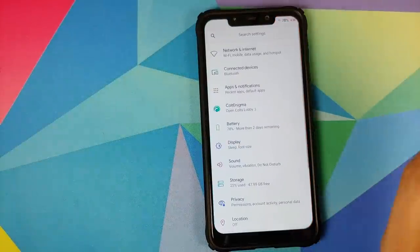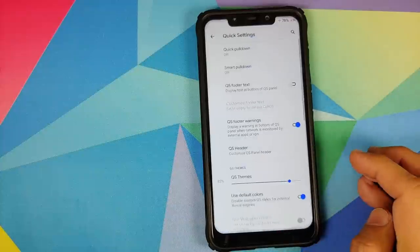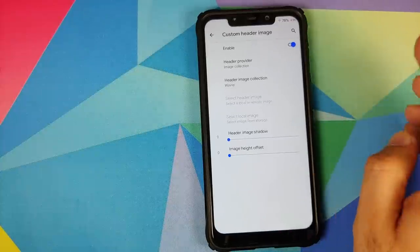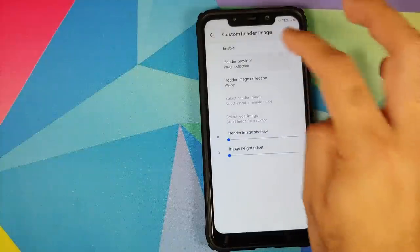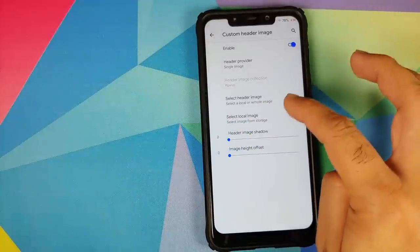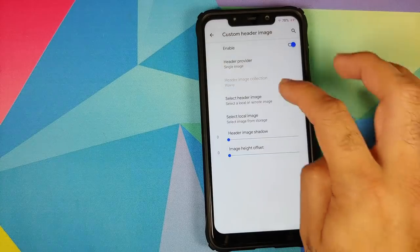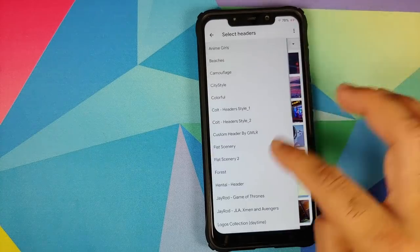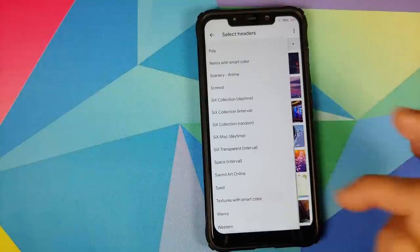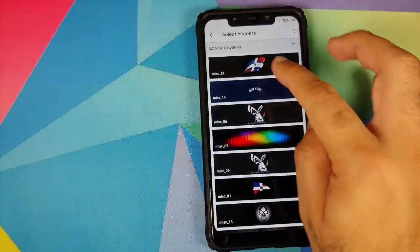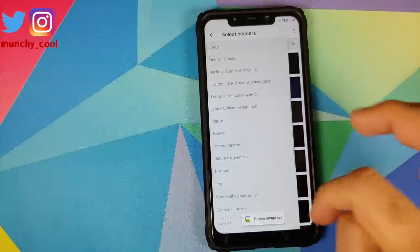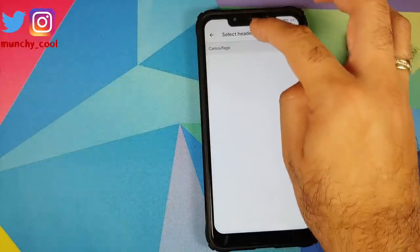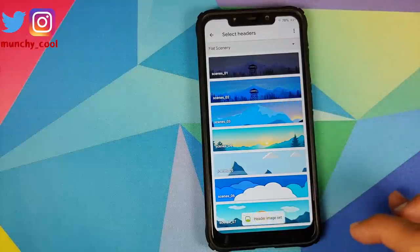Not only this, you can also customize your quick settings. Go back into Colt Enigma, status bar, quick settings customizations. Here it is, you can use custom header image. Either you can use a header provider as an image collection or if you prefer a specific image, select single image over there. You can select any local image from your storage or you can choose from the different collections which are baked into Colt OS. There are a bunch of different collections which are present. The only issue which I found was that sometimes the image is kind of cut off.